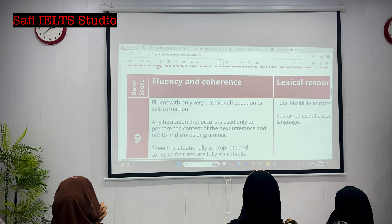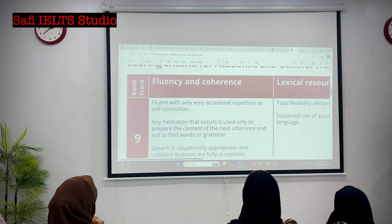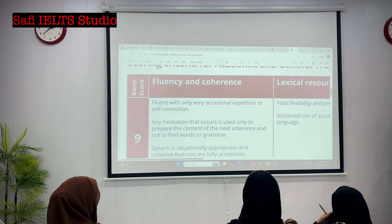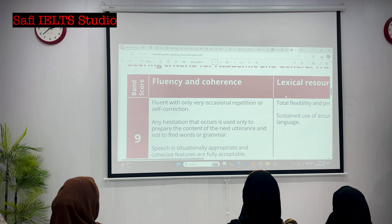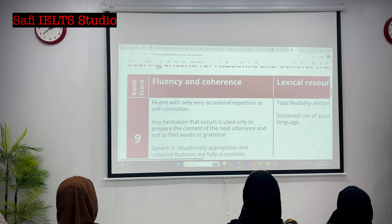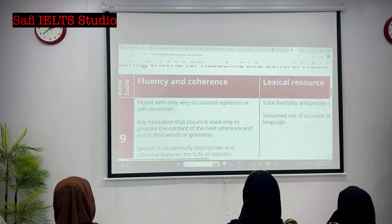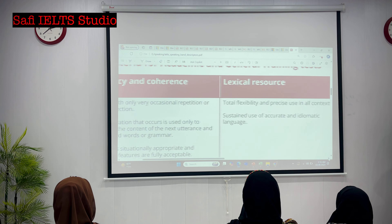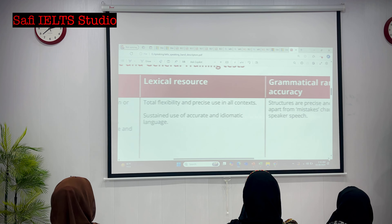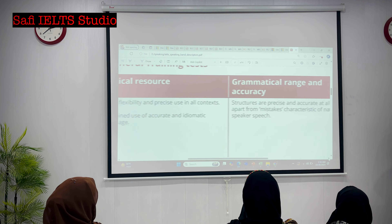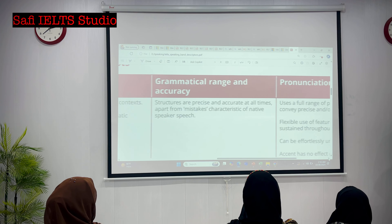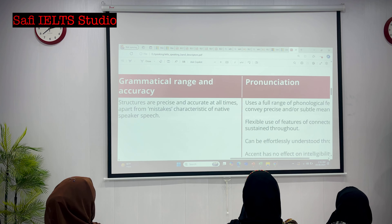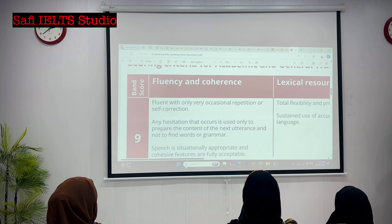How many areas? Four. Number one, we call fluency and coherence. The second one - there are four flexible resources. And the third one, we come up with a range of accuracy. And the fourth one is your pronunciation.